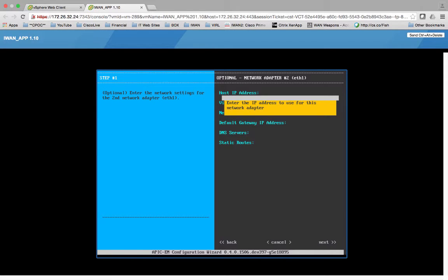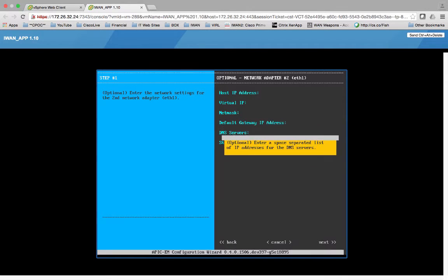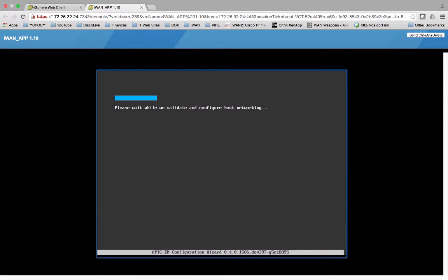And since the wizard noticed two NICs, you'll get prompted for this other one but we're not going to use it. Please wait while we validate and configure host networking.